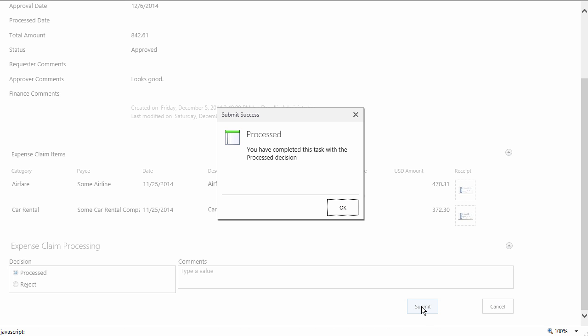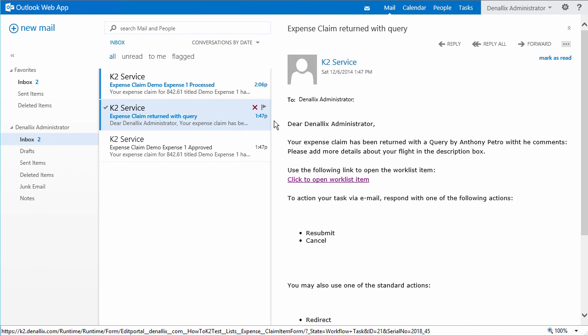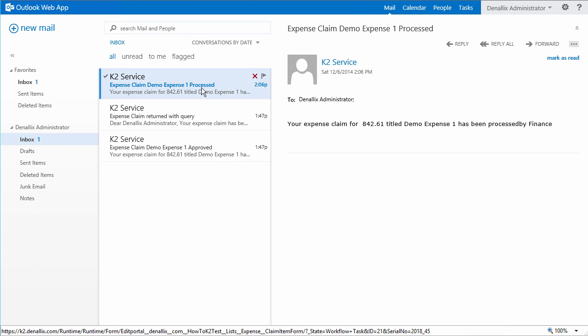Here we can see the email notification that came back stating that the expense claim has been processed.